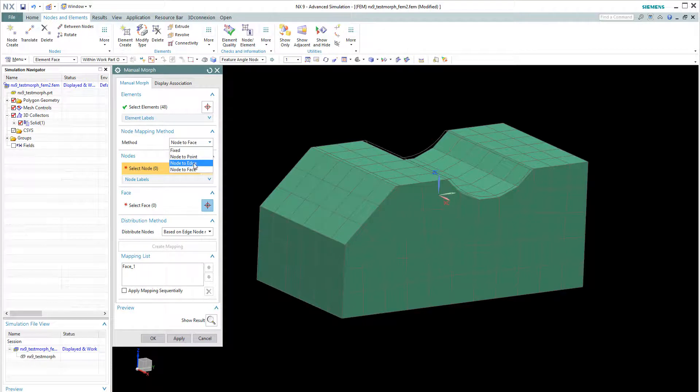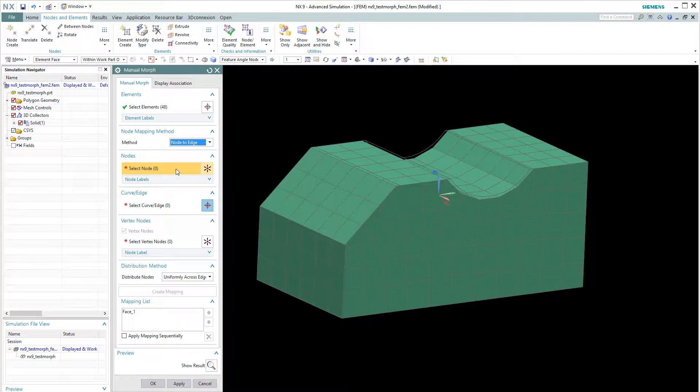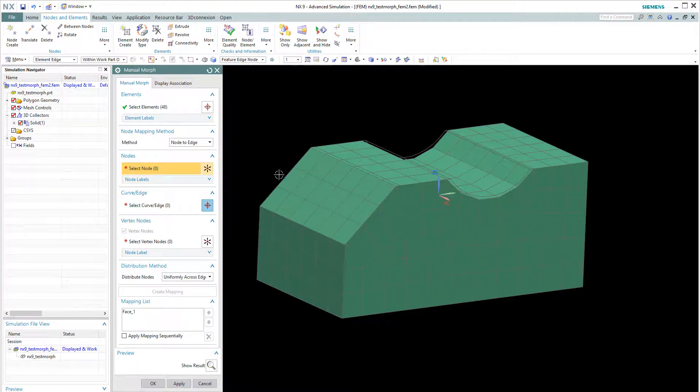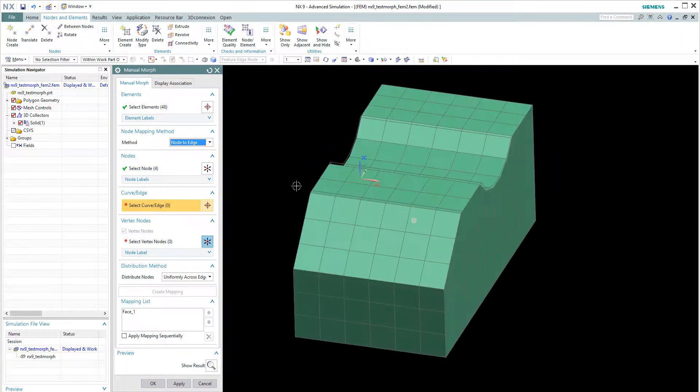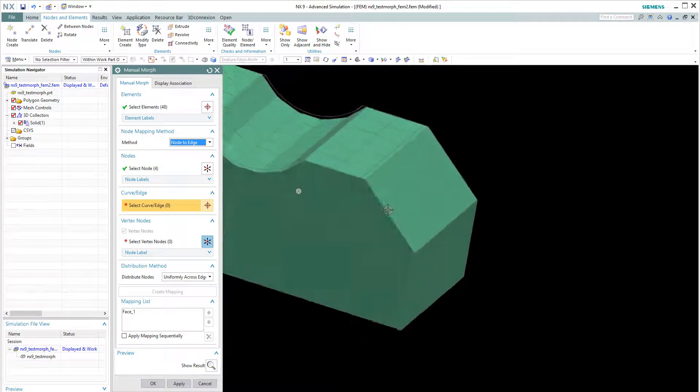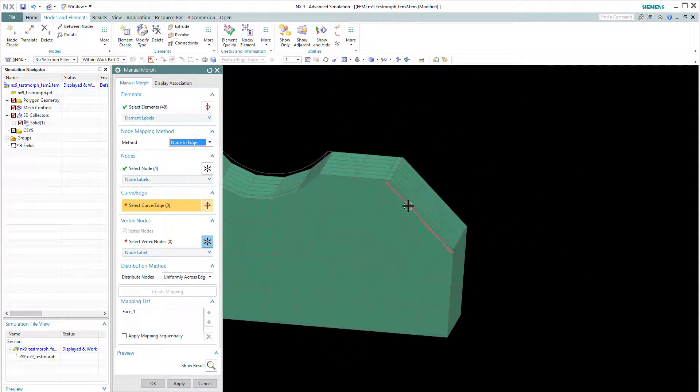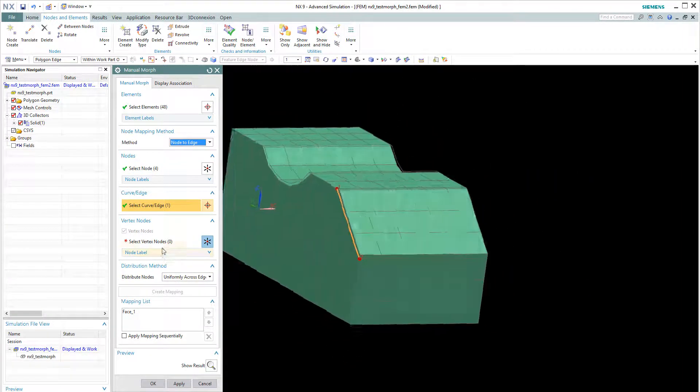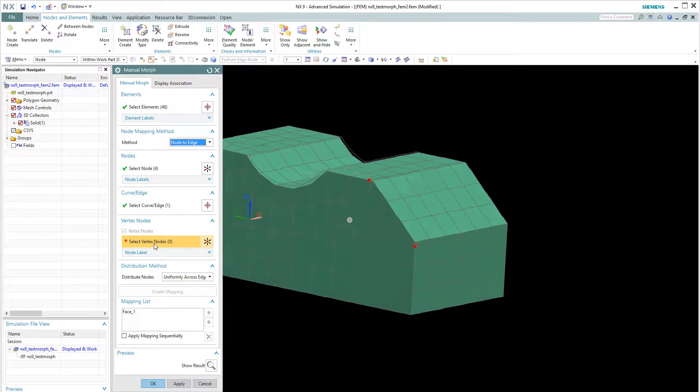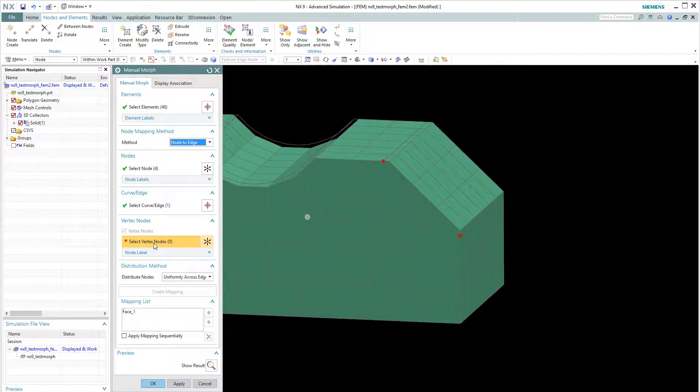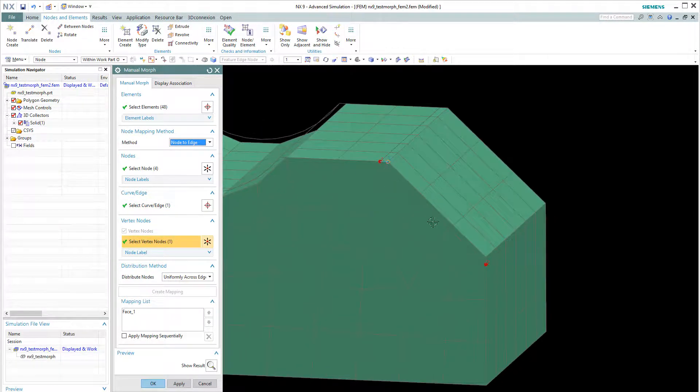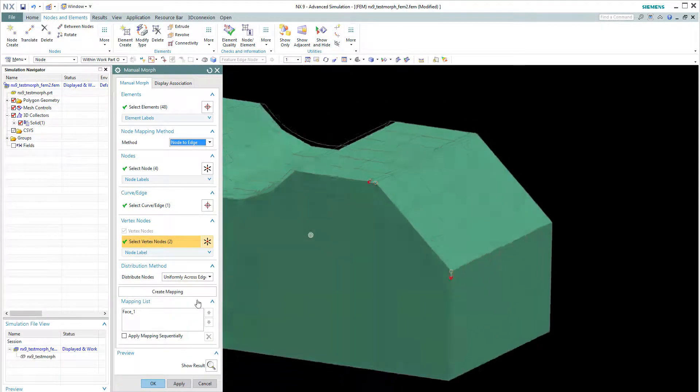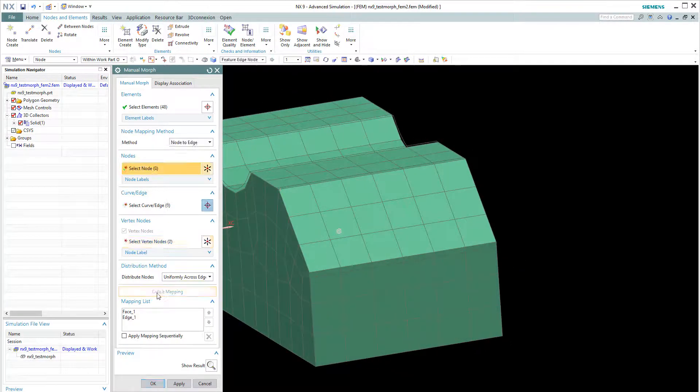Then node to the edge. We choose this edge here. And move to the new edge. And also we need to choose the end point or the vertex. So this is the end point 1 and 2. Create the mapping.